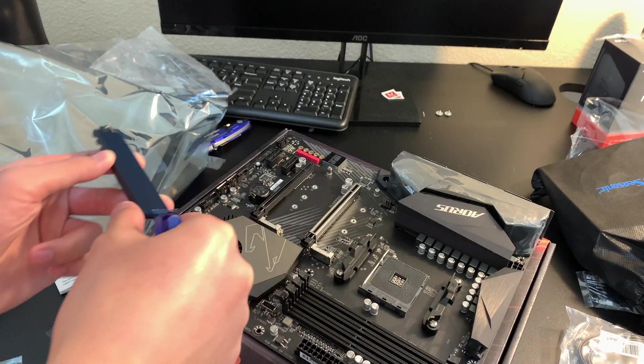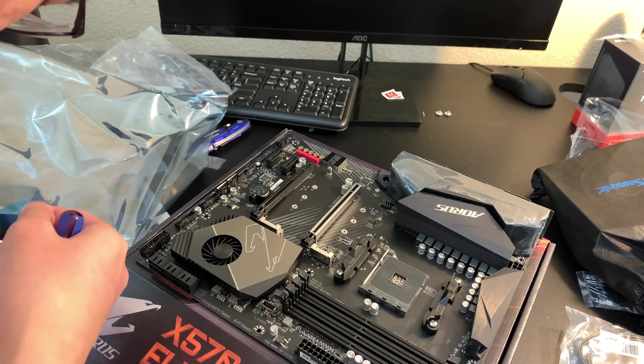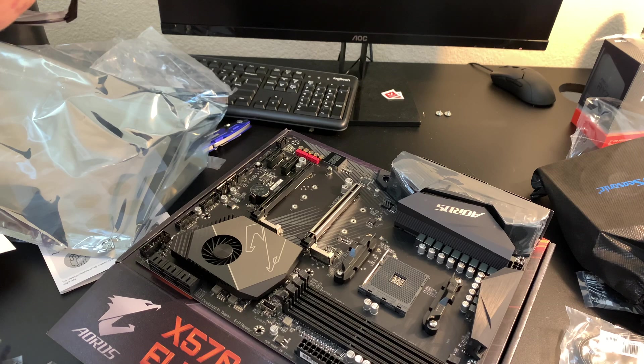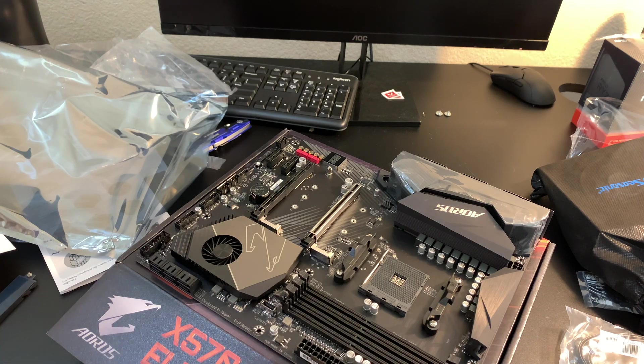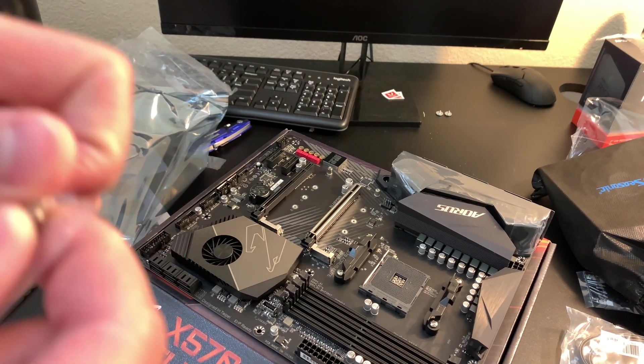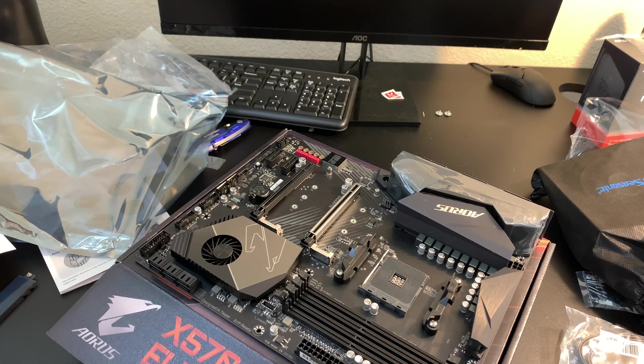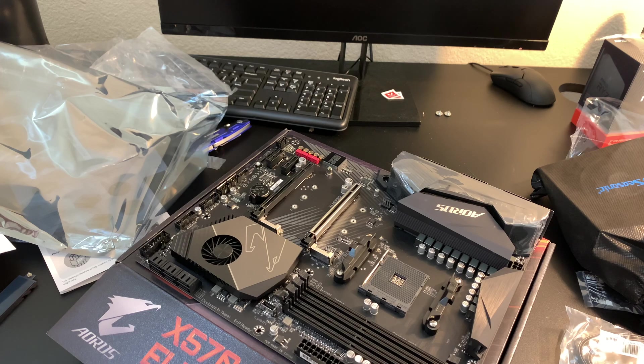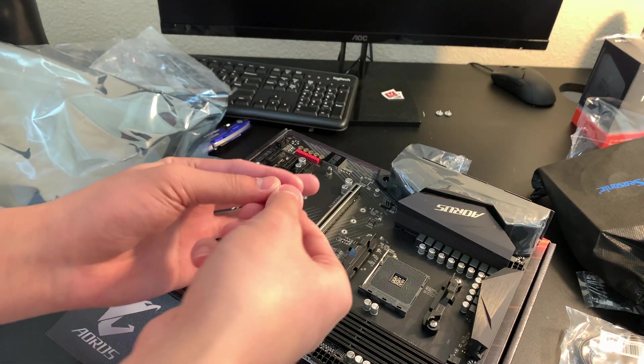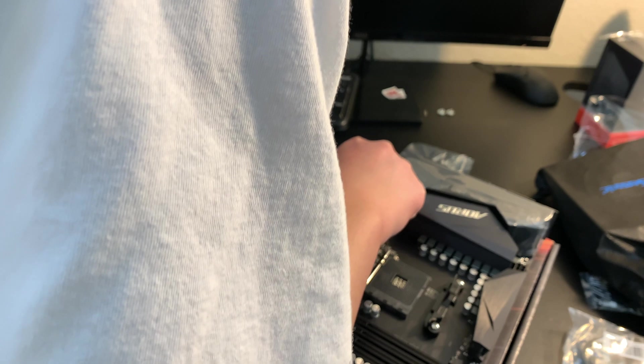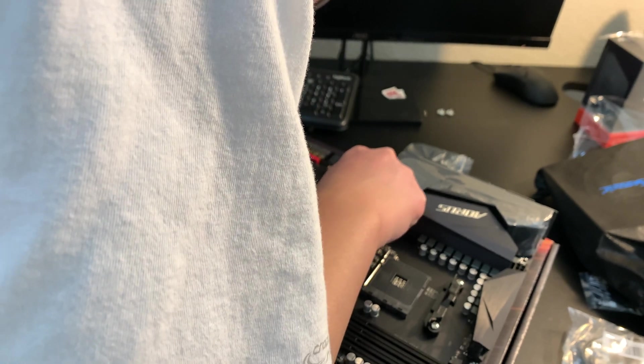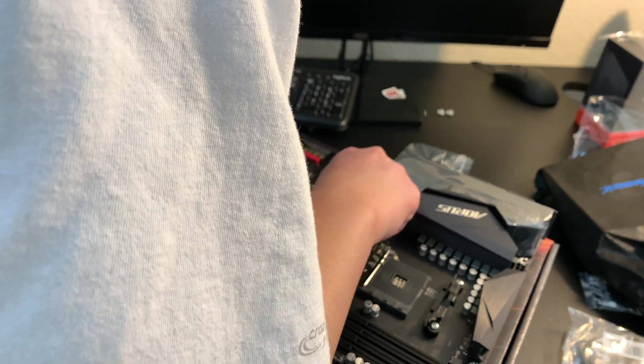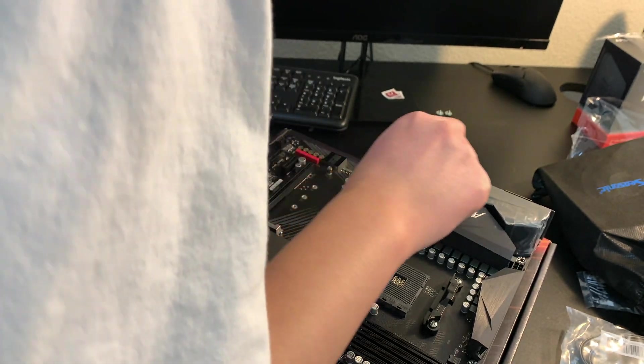And okay, so I know the M.2 we're using is 2280. So here's what I'm going to do. I'm going to prepare the motherboard. By using this screw and placing it over the M.2 2280 right here, the one that says 80, and tightening it down.